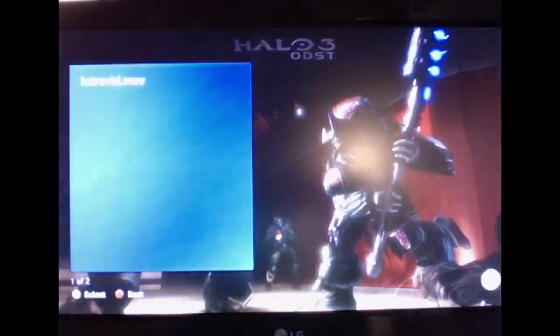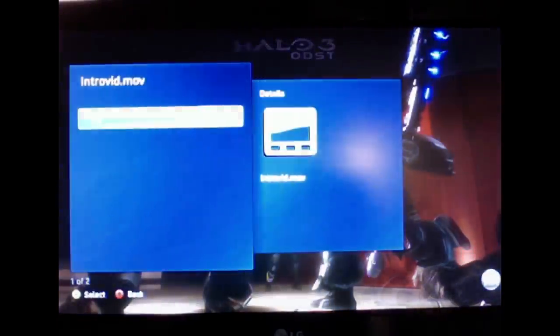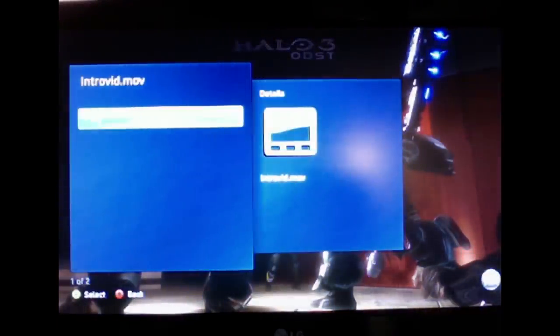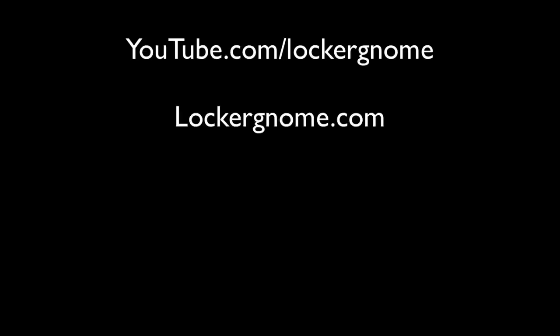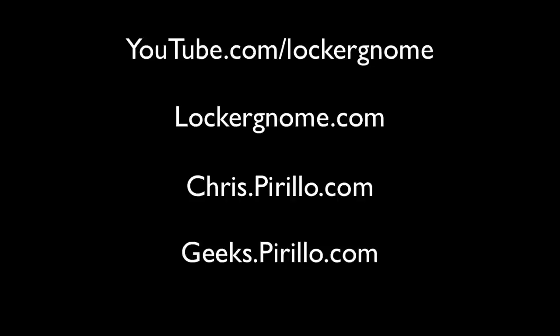As you can see, it streams full HD all over the wireless network. Again, my name is Billy, and I hope you guys enjoy this video. There will definitely be more in the future. See you later.